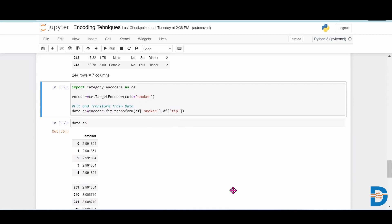What it will basically do is take yes and no from the smoker column, then it will take the target column.